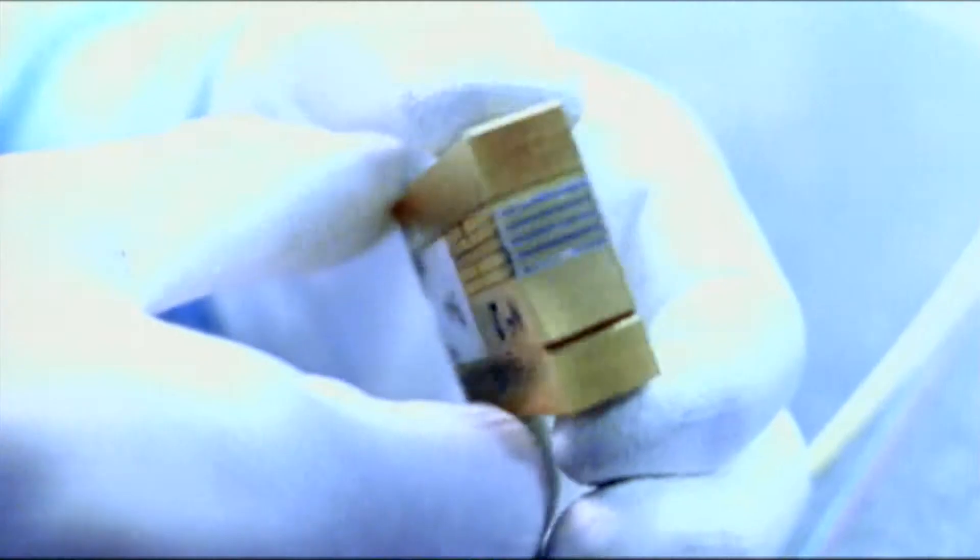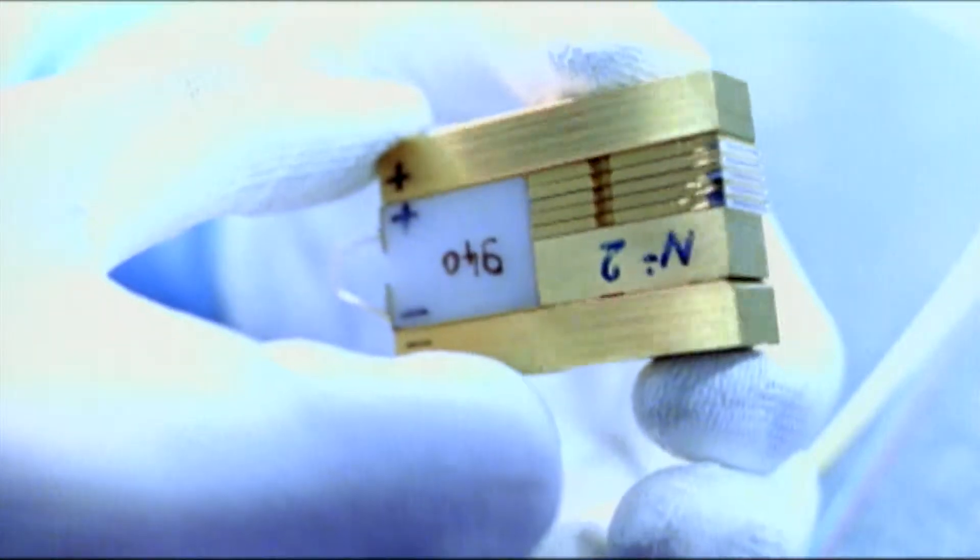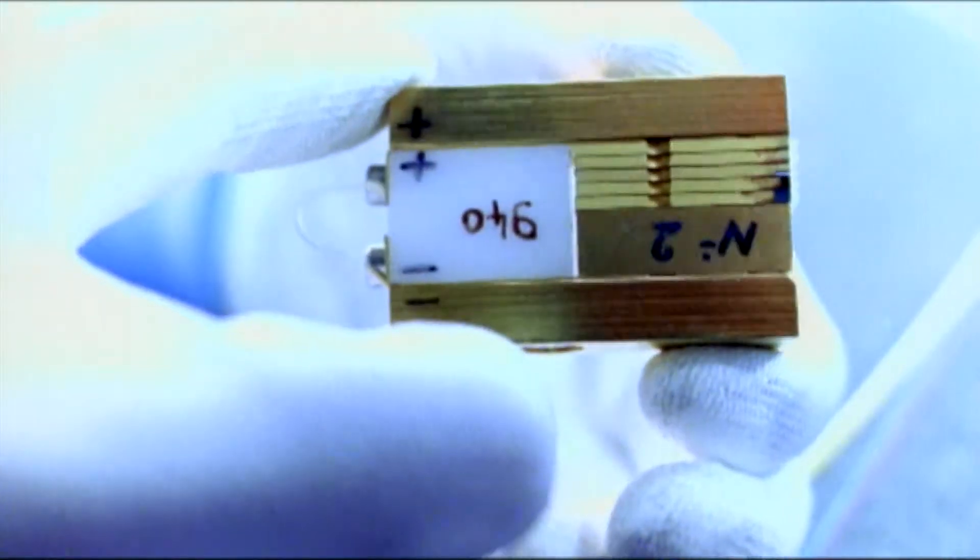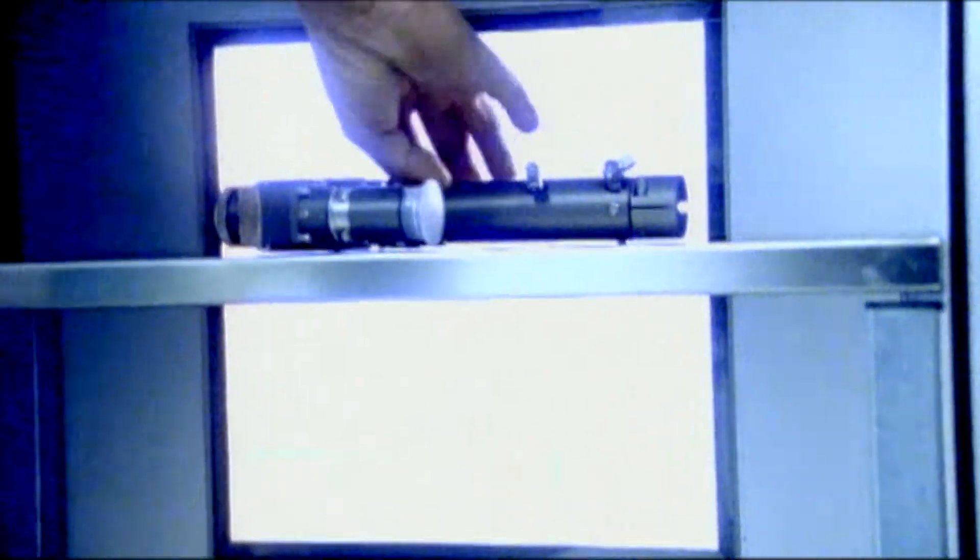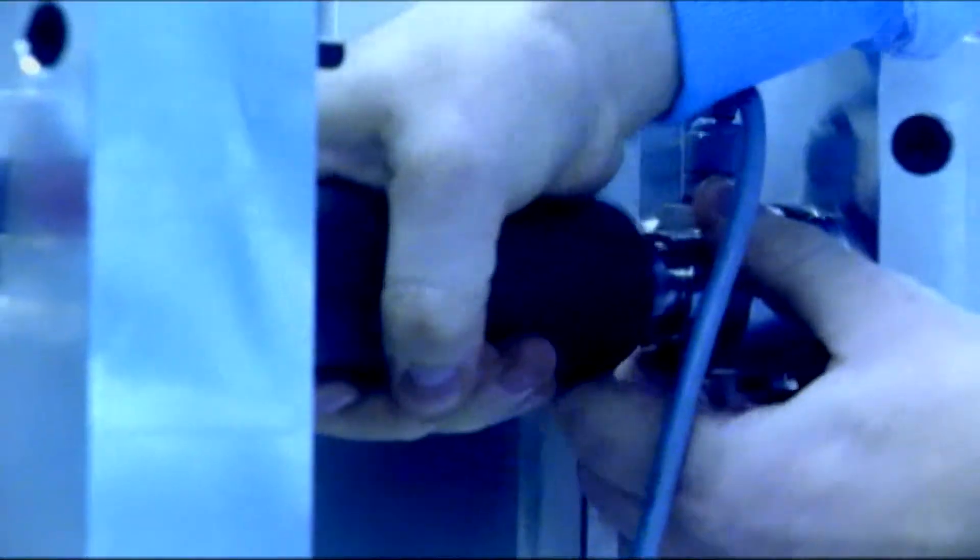Nowadays, the latest generation of lasers, so-called high-powered diode lasers, are not much bigger than a matchbox, but they deliver the same power of several kilowatts as the first lasers used in material processing, which once filled up entire rooms.